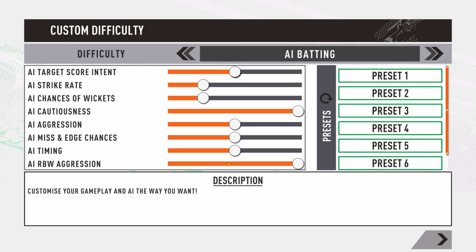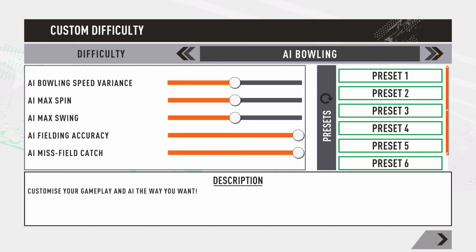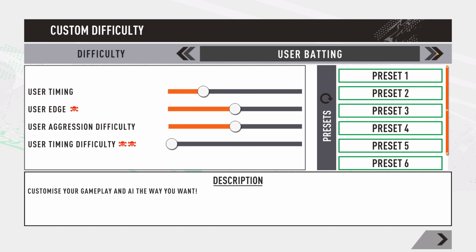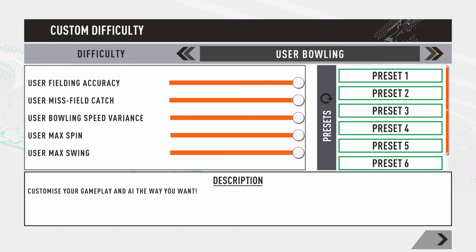So let's have a look at how it works. This is custom difficulty where you can set difficulty sliders, as you call it in Cricket 24, for AI batting, AI bowling, user batting, and user bowling as well. You can see different sliders for AI batting; similarly you can choose AI bowling, user batting, and user bowling.